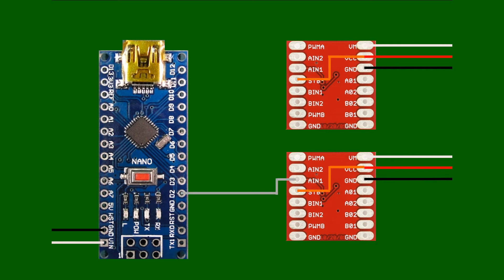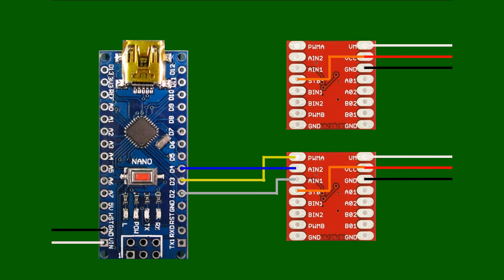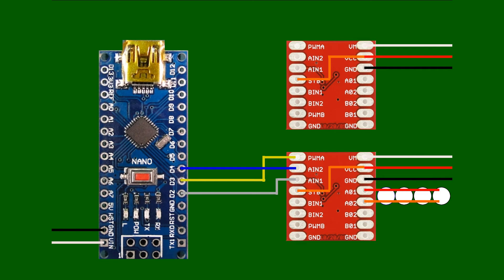The first connection we're going to make is from D2—that's digital pin 2—connected to AIN1 on the motor driver. D3, which is a PWM-assigned pin, connects to PWMA on the motor driver. And digital pin D4 is connected to AIN2 on the motor driver. That completes the three-wire circuit for channel 2, which will connect to the land drive motors.